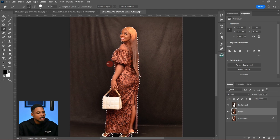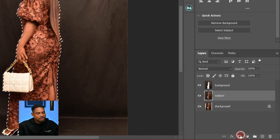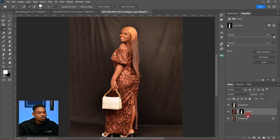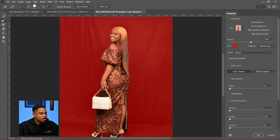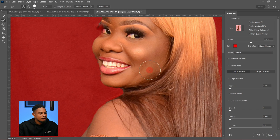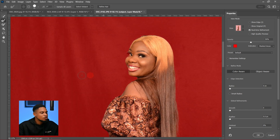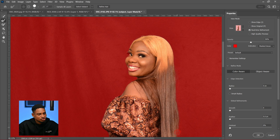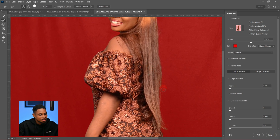Now I'm going to add a layer mask to this selection by clicking the layer mask button. To refine my selection, I'll double-click on the layer mask — it's going to open Select and Mask for me. I'll zoom in and use the Refine Edge Brush tool to brush on the edges of the hair to make sure the hair is perfectly selected. I don't want to leave any strand.